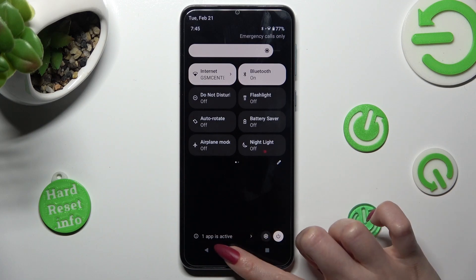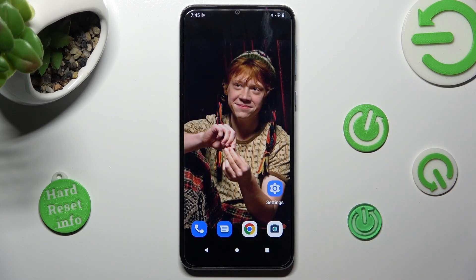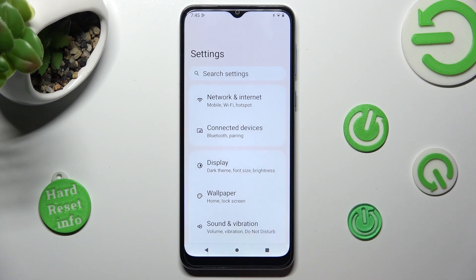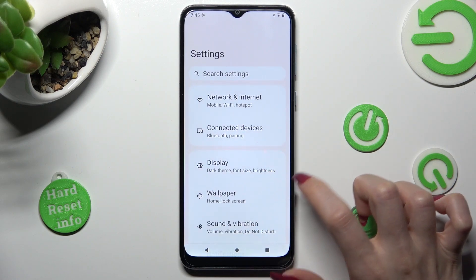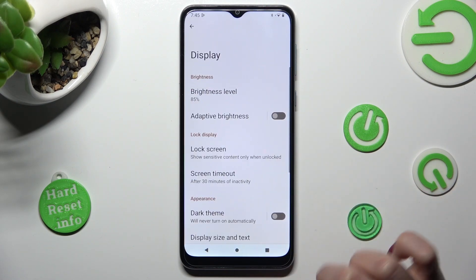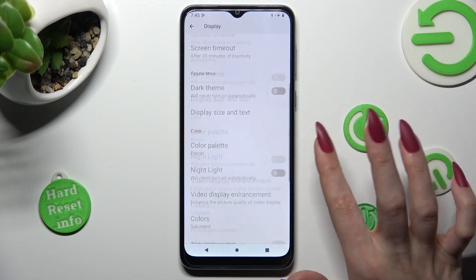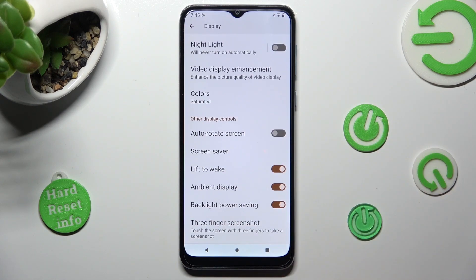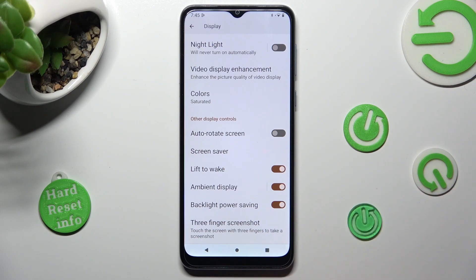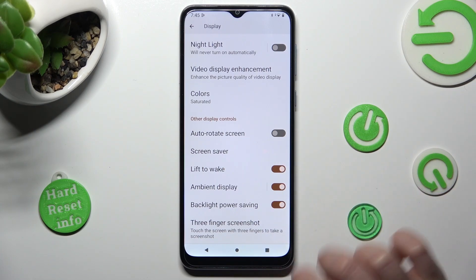If you wish to, you can always go into Settings instead, tap on the Display section, and scroll down, then manage Auto-rotation using the switcher next to Auto-rotate screen.